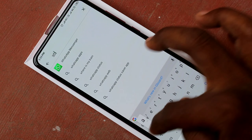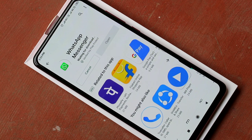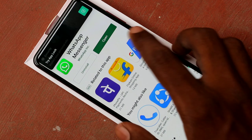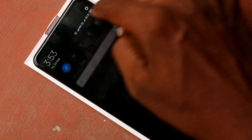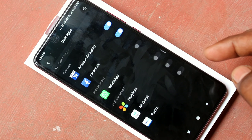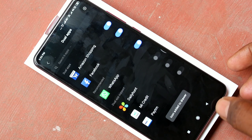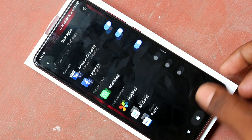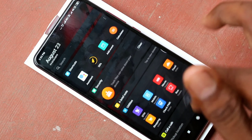Go to Play Store and install WhatsApp. Yes, WhatsApp is installed now, so WhatsApp is also supported for dual apps. Go to the same settings, dual apps, and see here WhatsApp is showing. Just turn on the button against WhatsApp and two WhatsApps can be created.